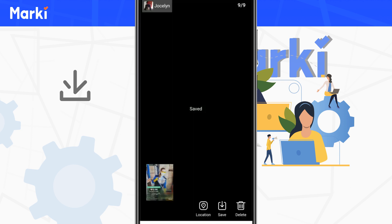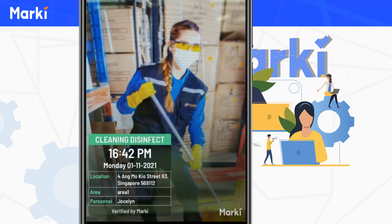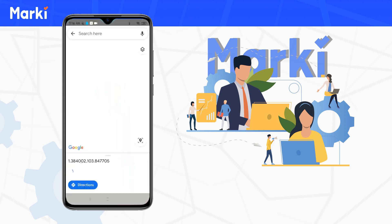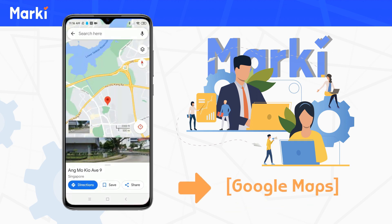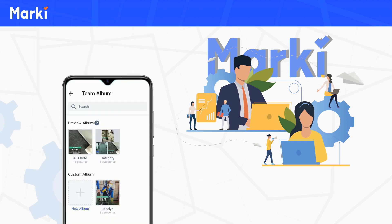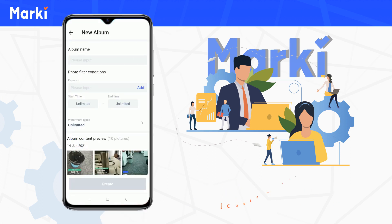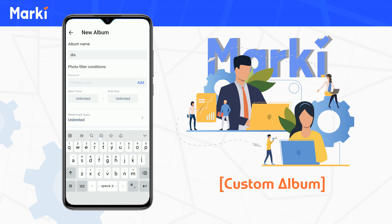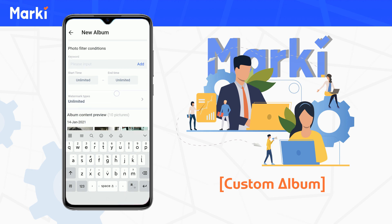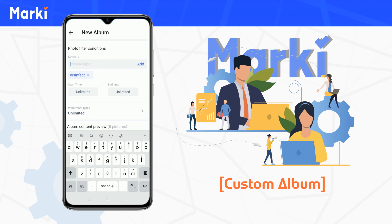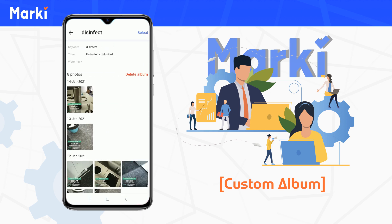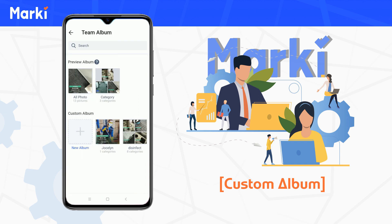For each photo, you can see who took it, and you can also locate the photo in Google Maps. Besides that, you can create a custom album to classify photos according to your needs.